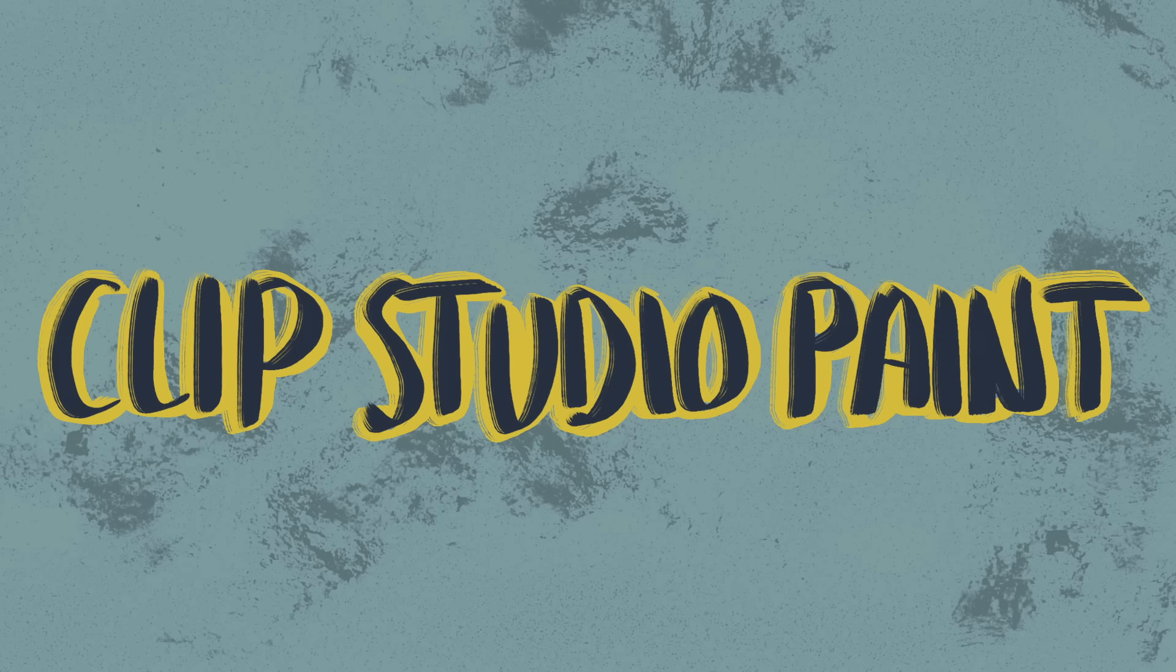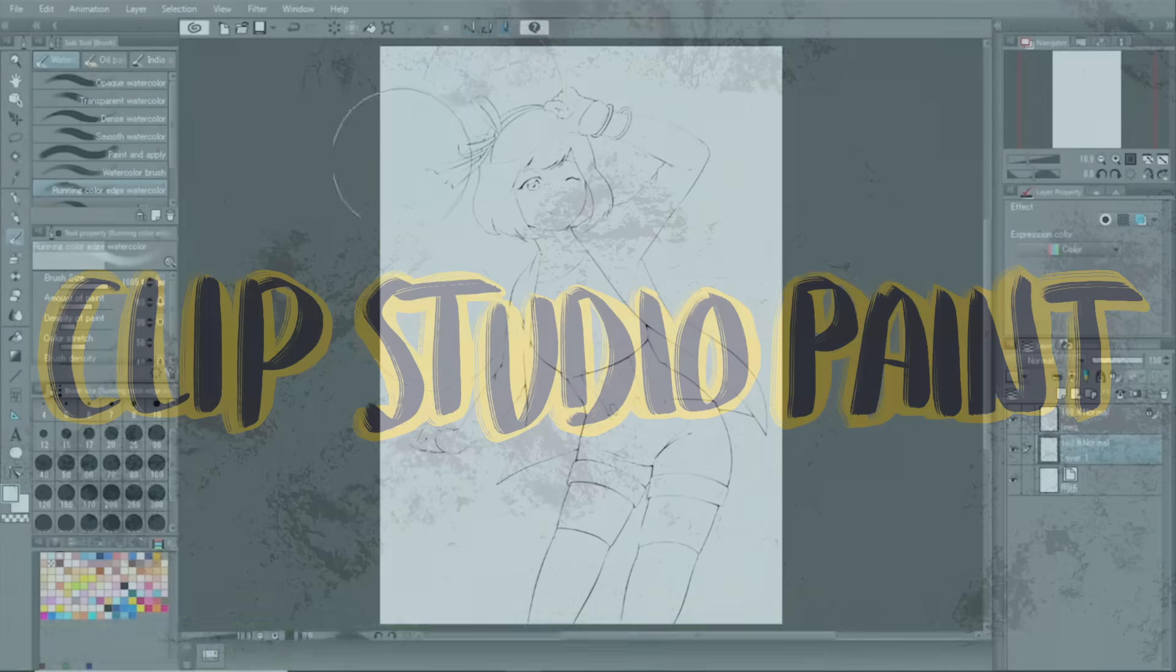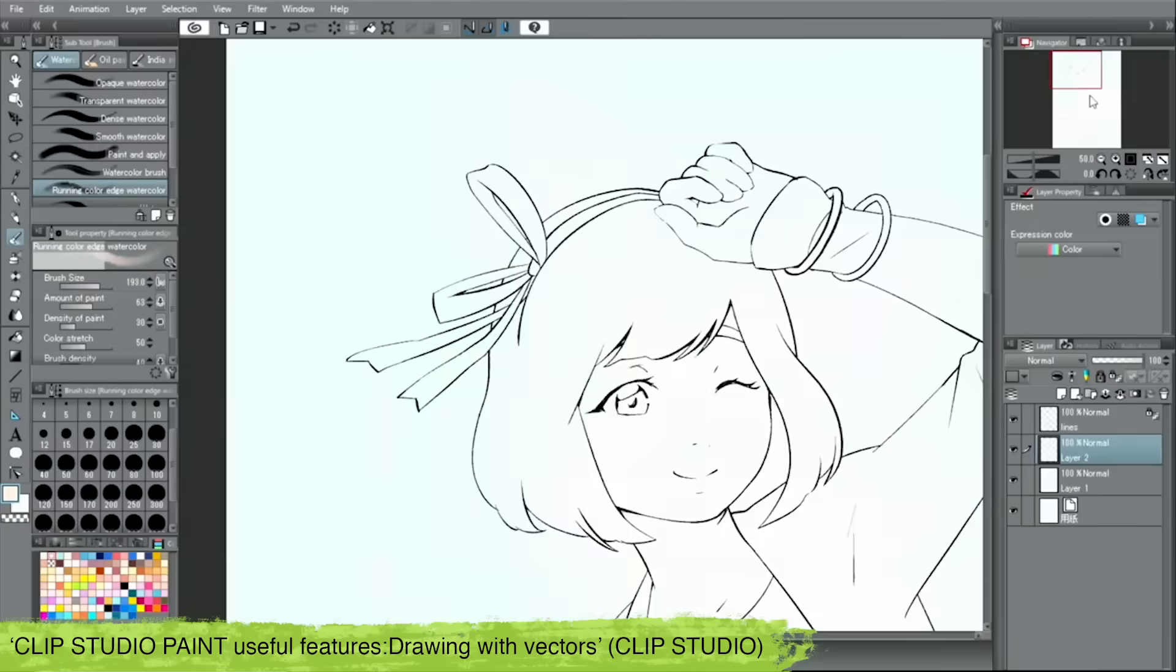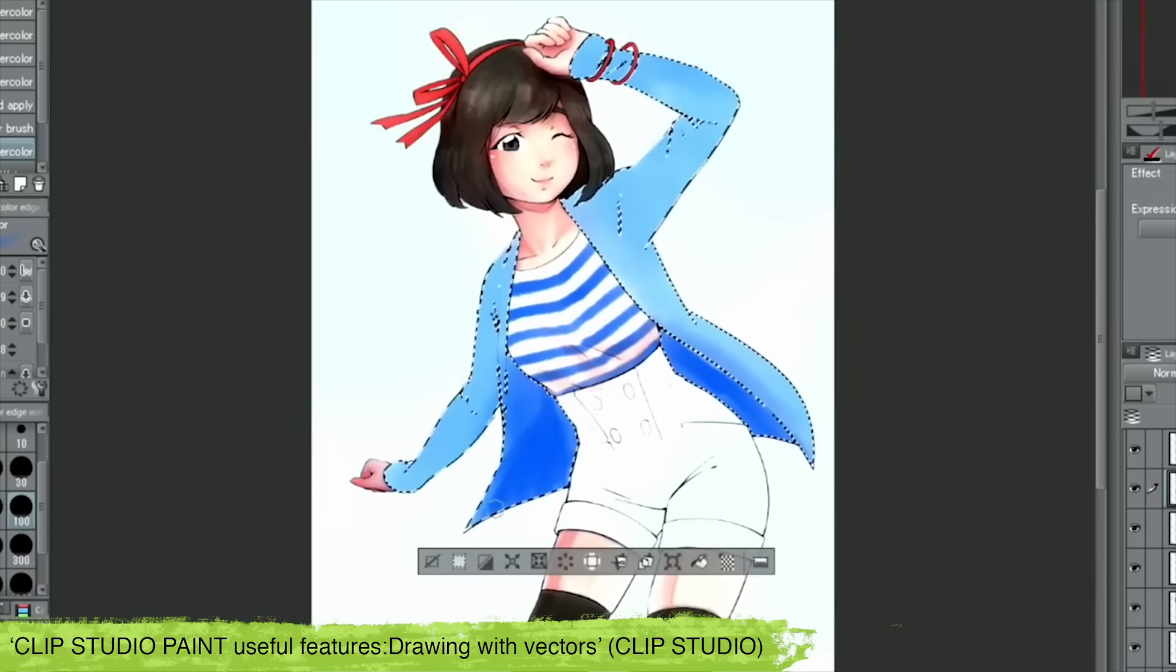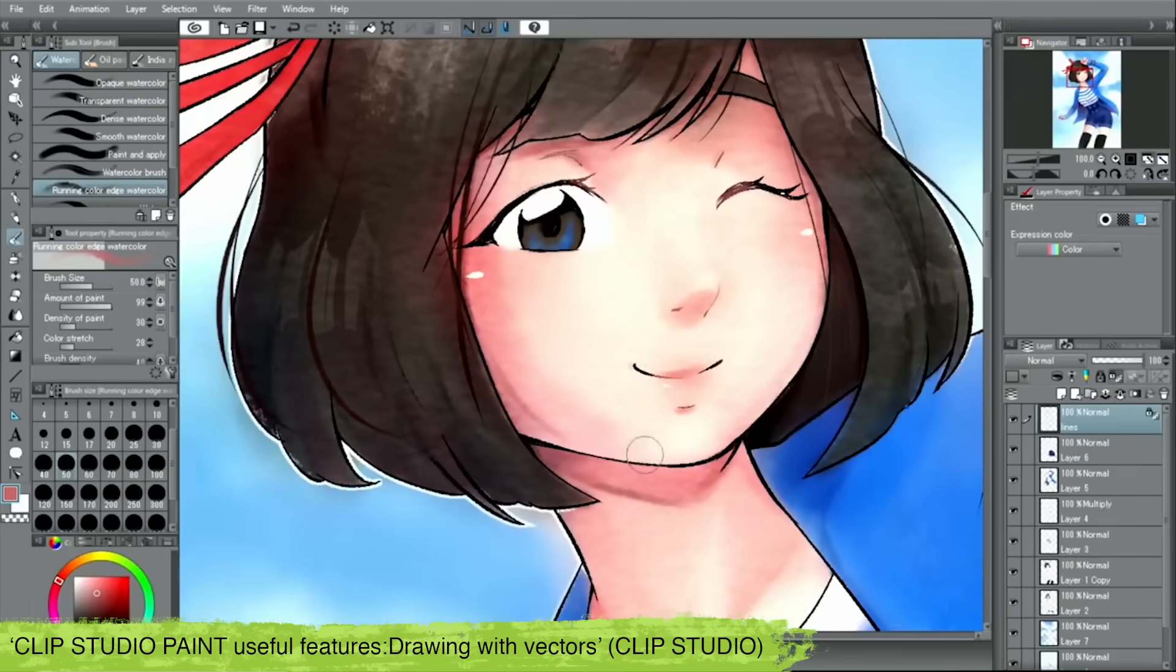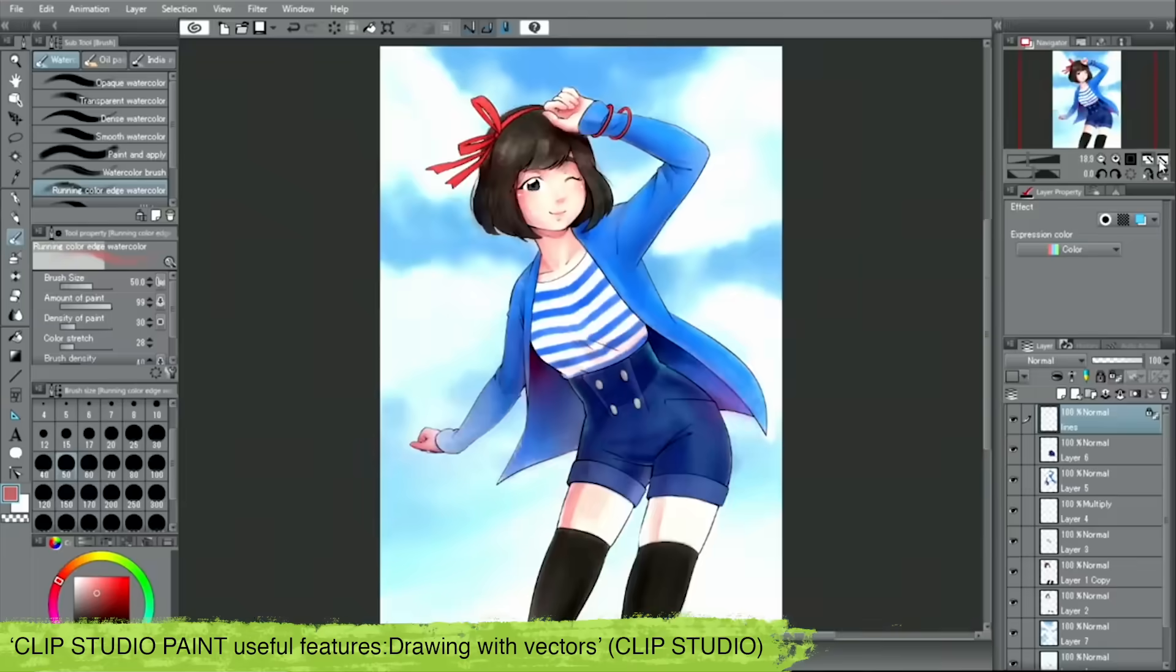Next up is Clip Studio Paint. This program was initially just for manga and illustration, however they have recently developed the software to include animation.